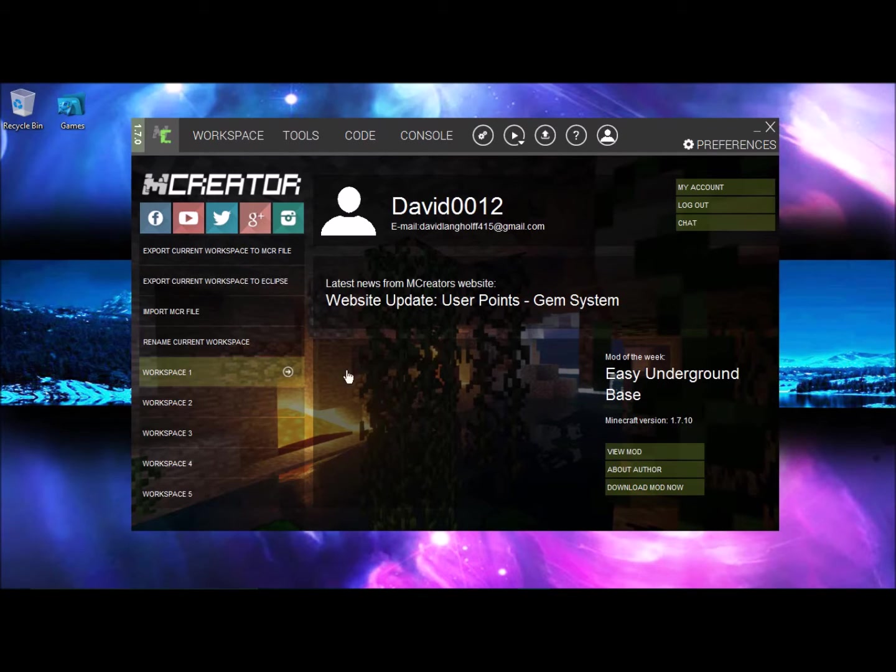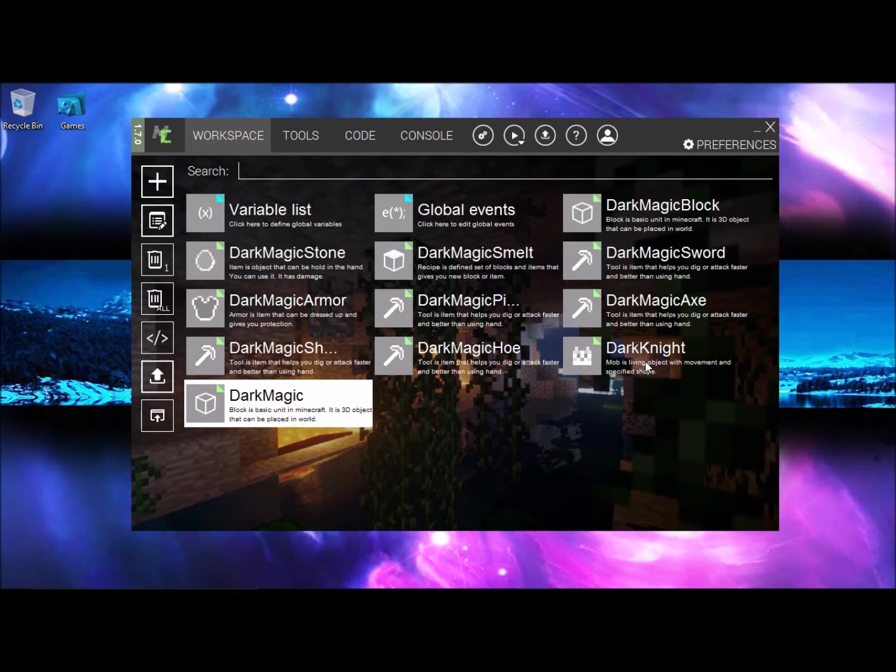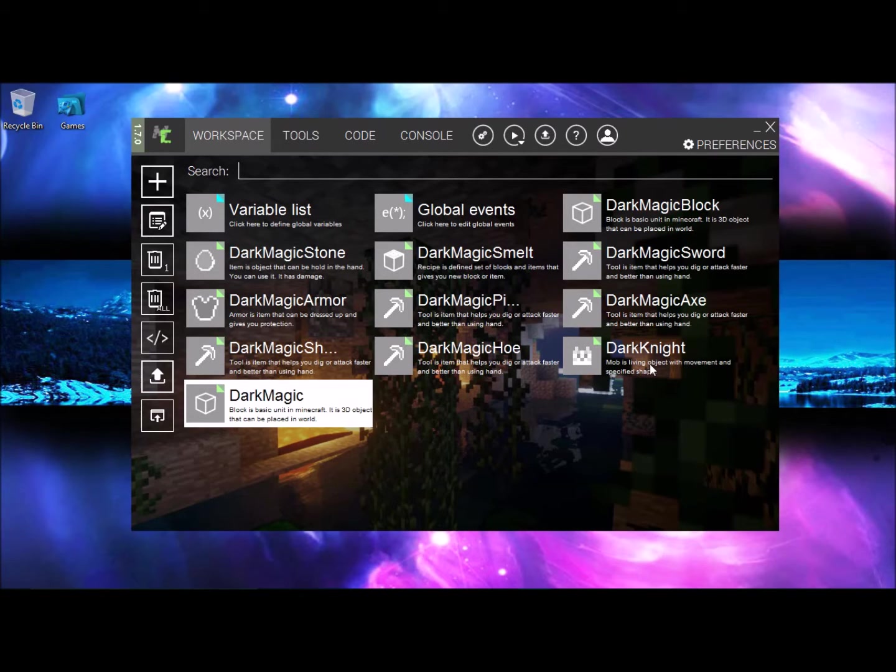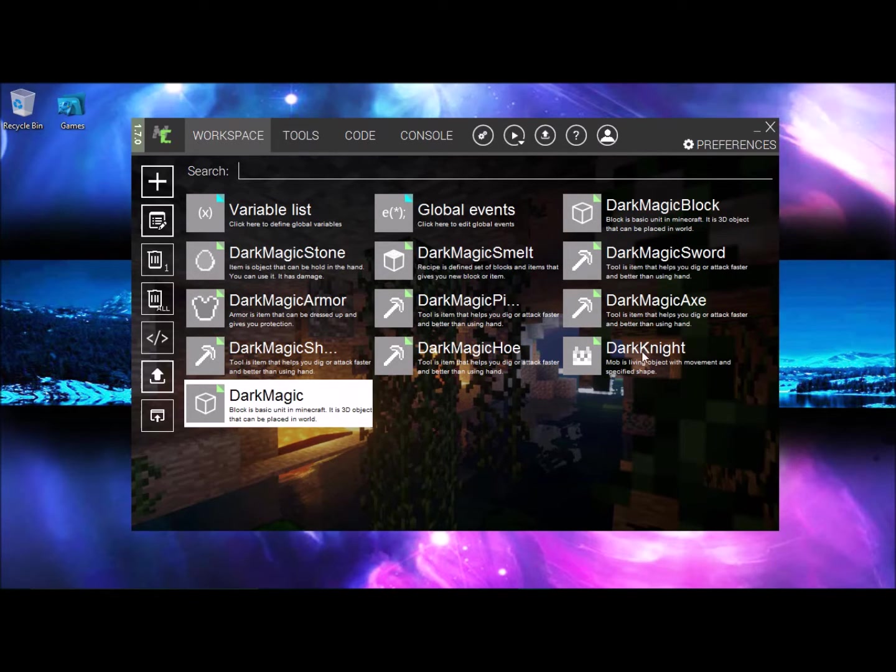So I've already made my mod, it's a work in progress and it will be called Dark Magic mod. I have a lot of work to do about this mod and when I'm finally finished I would upload this on M-Creator so you can maybe download it. Alright, so let's go down to the tutorial.